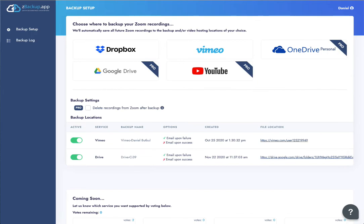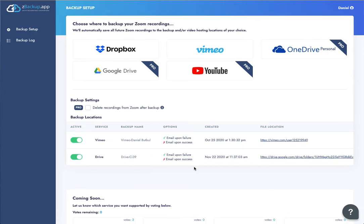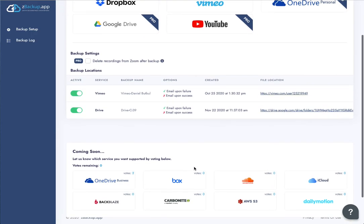We're always looking for additional feedback and additional suggestions. If you go inside of the app, you can actually vote for which app we're going to add next.